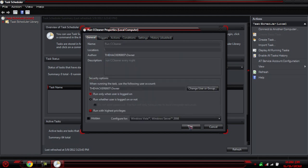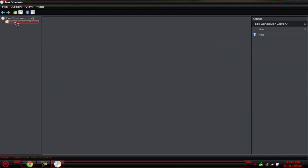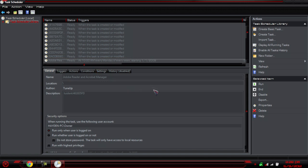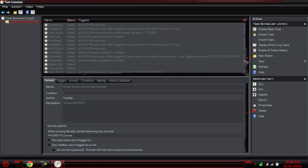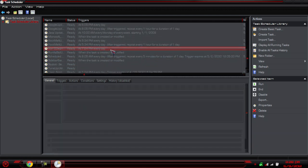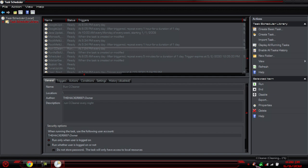Once you're done with that, hit OK and your task has been created. To view all your tasks, click on the Task Scheduler Library and you'll get all of them. You should be able to find 'Run CCleaner' — there it is. If you right-click on it, you'll see Run. And you can see CCleaner cleaning in the corner right there.